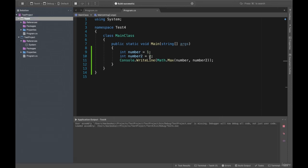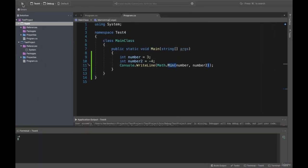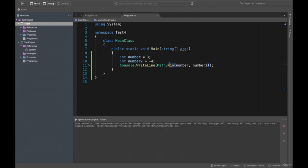You can also change these numbers to 3, 5, -1, -2, -3, -4, or something else. If you want to get the minimum, you can write Math.Min. Let's run this method and see what happens — minus four is the minimum number in this section.